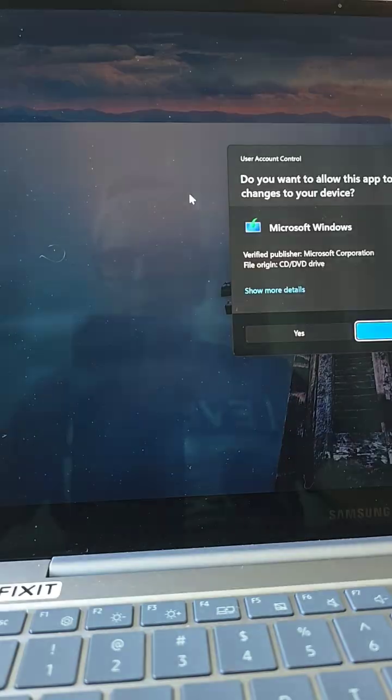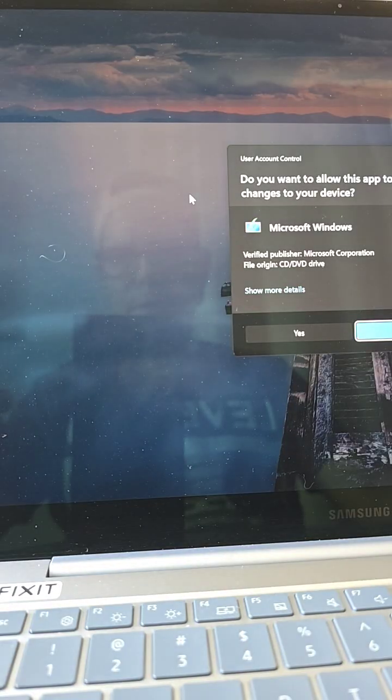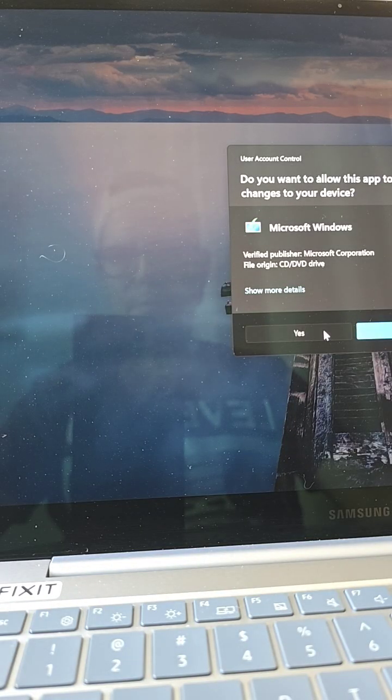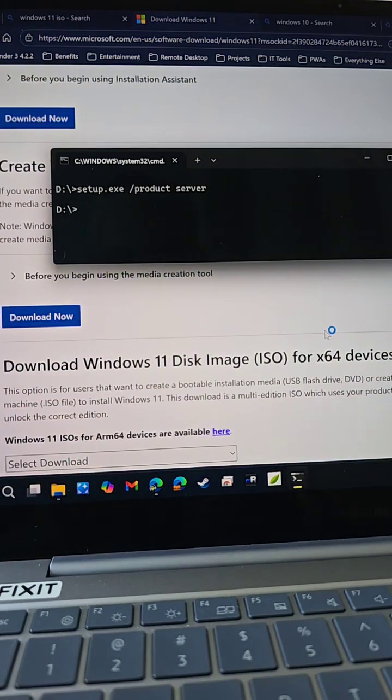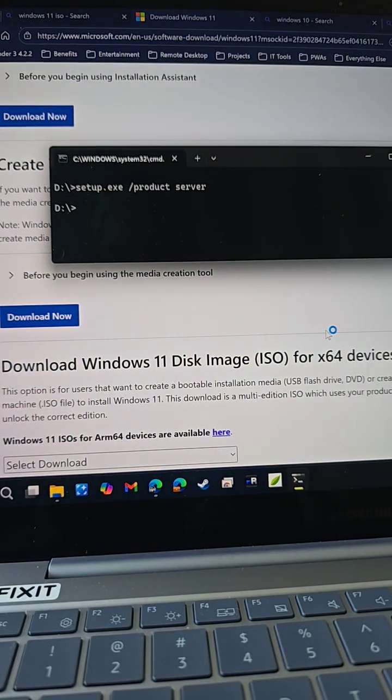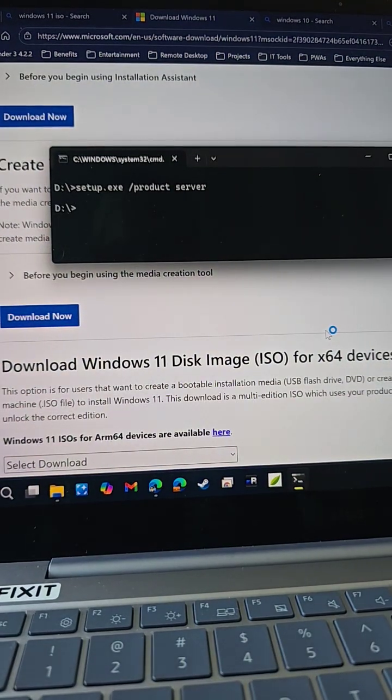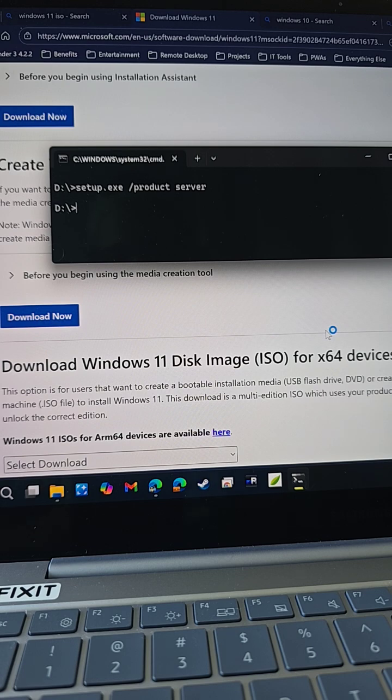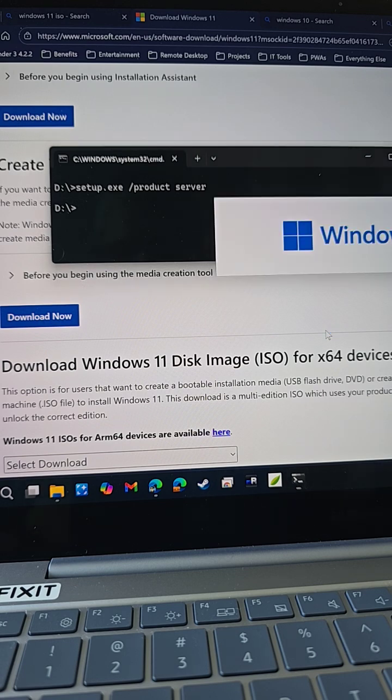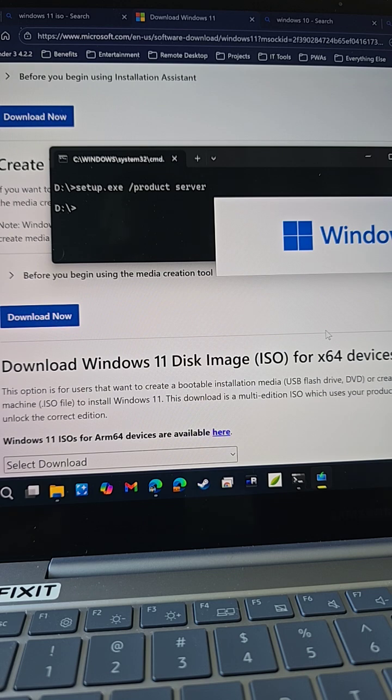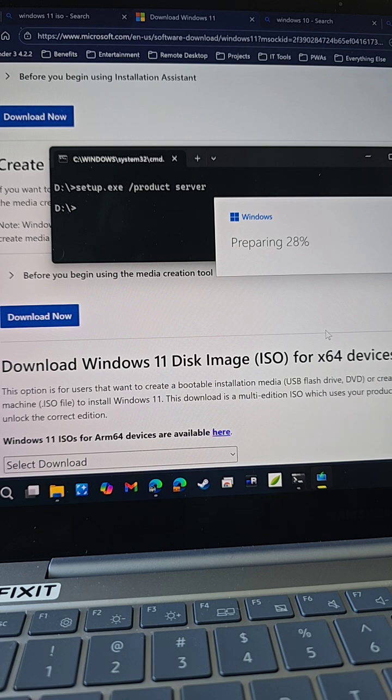What this is going to do is launch the setup for Windows installer, but it's going to be running as if it were a server, bypassing all the restrictions for Windows 11. It will say server during the installation, but it will not install the Windows server version. It will install the version of Windows that you already have installed on your computer.